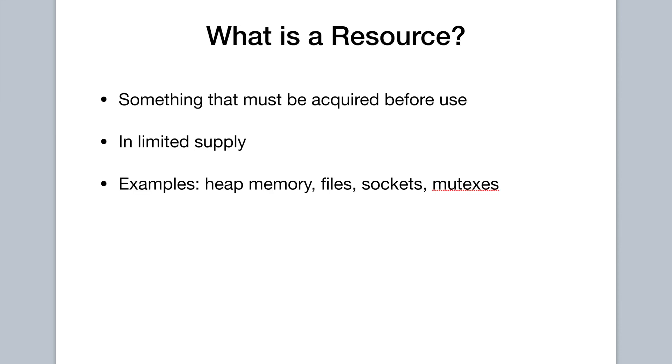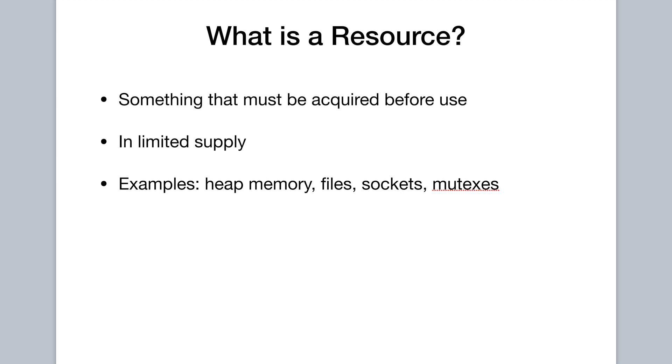After seeing that definition, you might be wondering, what is a resource? And that's a good question. We can think about it in two different terms. The first is, what properties does a resource have? And the second is, what are some examples of resources? So two pretty key properties are, a resource is something that must be acquired before use. And a resource is something that's typically in limited supply. And these properties become clear once we look at our list of examples, which isn't comprehensive, but which includes heap memory, files, sockets, and mutexes.